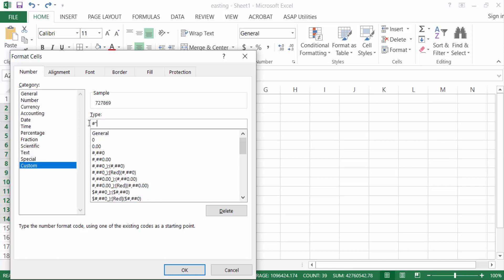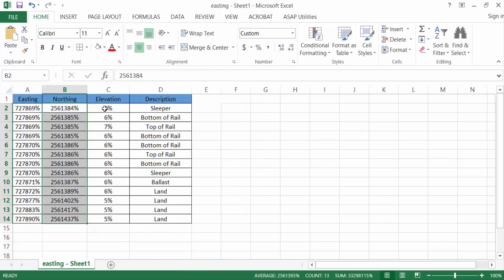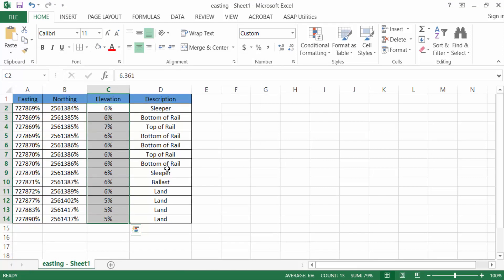Then press this percentage symbol, then again double quotation, and now press OK. Now these are the values with the symbol of percentage and without multiplying by 100.